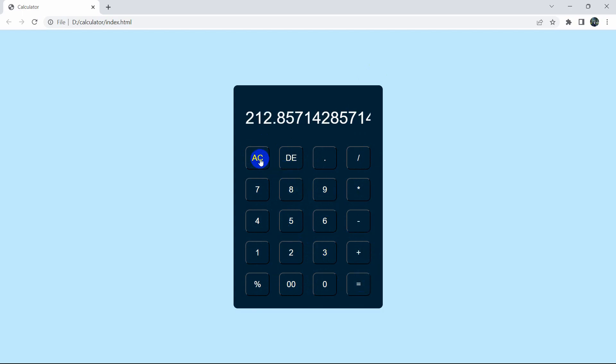This is how you can make a simple calculator using HTML, CSS and JavaScript. I hope this tutorial was useful. If you have any questions or problems, let me know in the comments. If you want more tutorials like this, make sure to subscribe. Thanks for watching and I hope to see you in future tutorials.